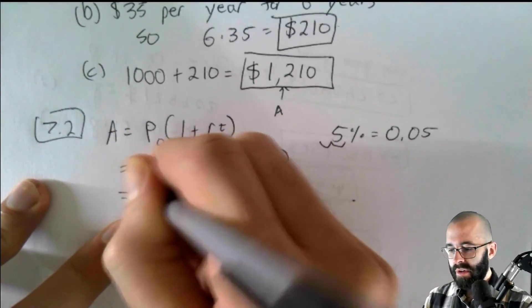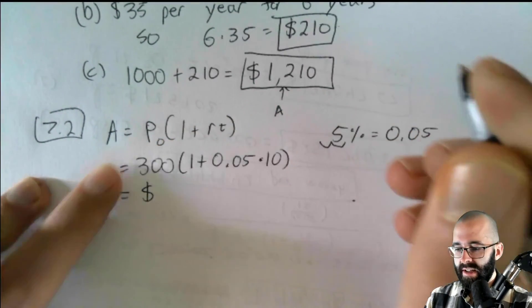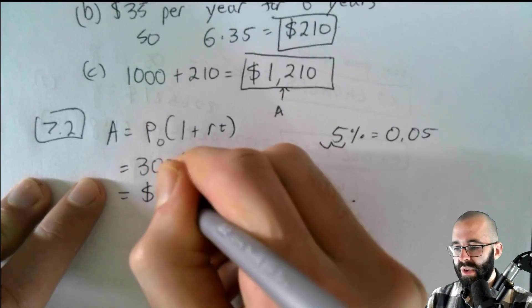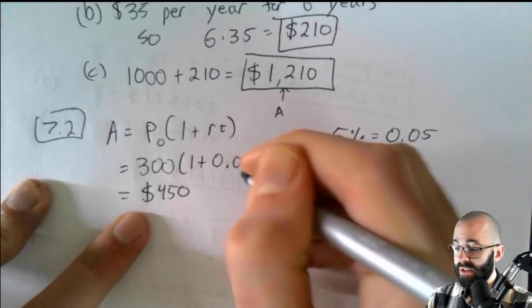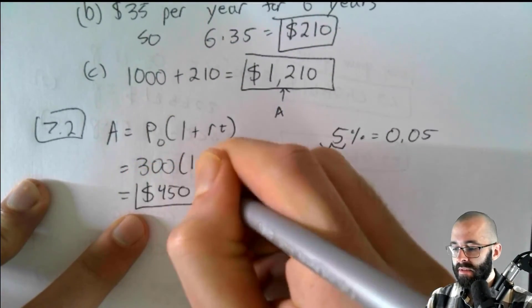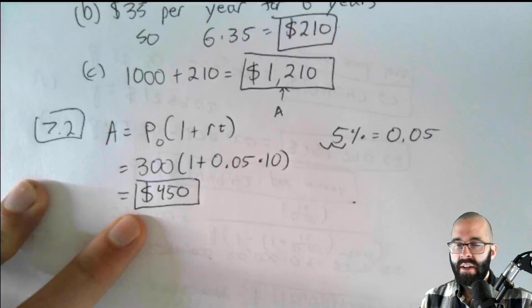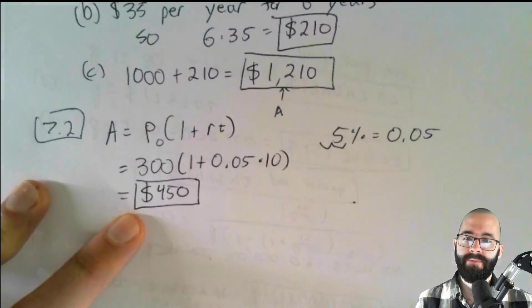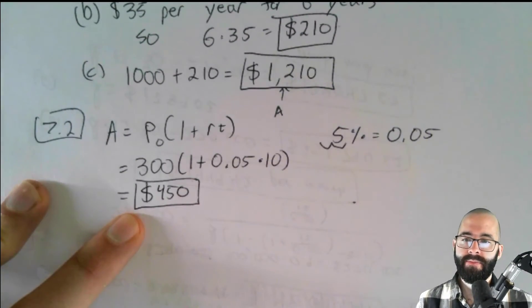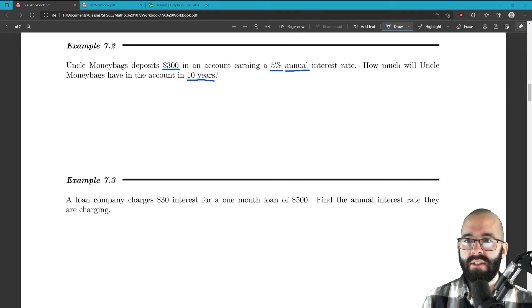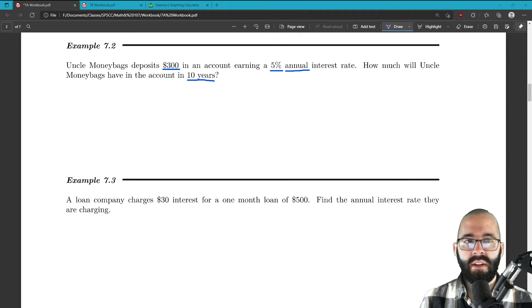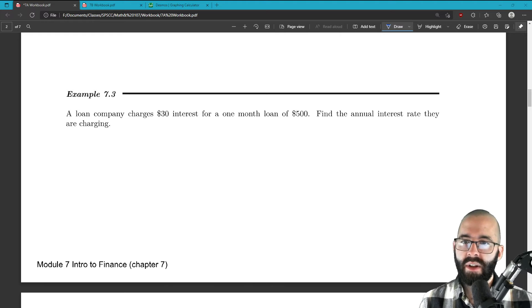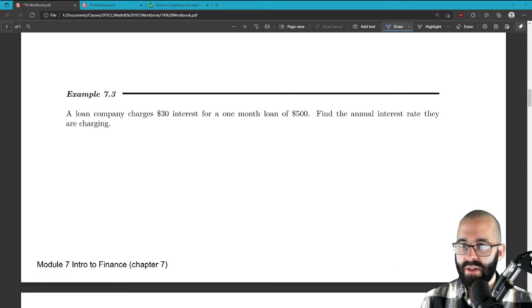So the total amount in the account after 10 years with the simple interest formula is $450. That's what we were asked to find. How much Uncle Moneybags will have in the account after 10 years. Let's do another example for simple interest over time.